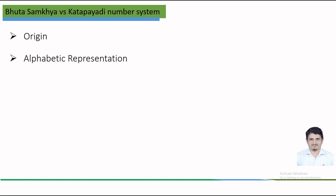The alphabetic representation of Bhuta-Sankhya system was having each digit from 1 to 9 represented by a specific Sanskrit noun. While the Katapayadi number system, digits are represented using consonants from the Malayalam alphabets.